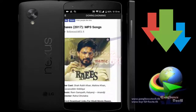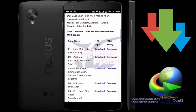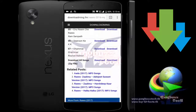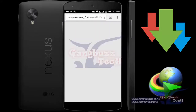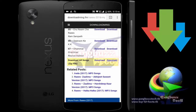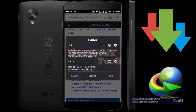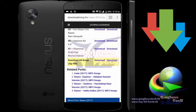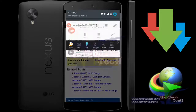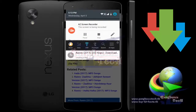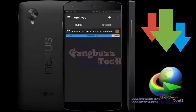Now I am downloading an MP3 song. It shows the file format. As you can see, I just click to download. Now the system is asking which app I want to use to download this file. Just select ADM and select 'Always' to set it as the default downloader. Now let's pause it.